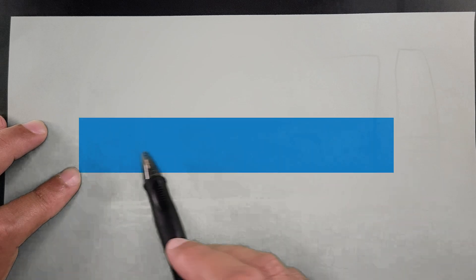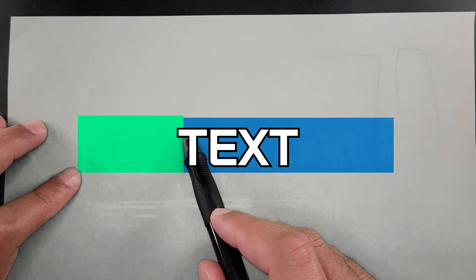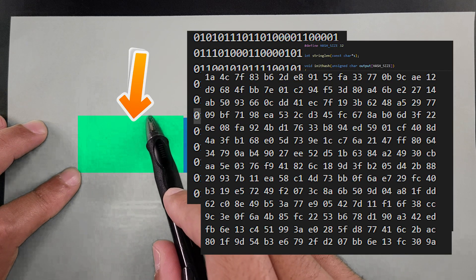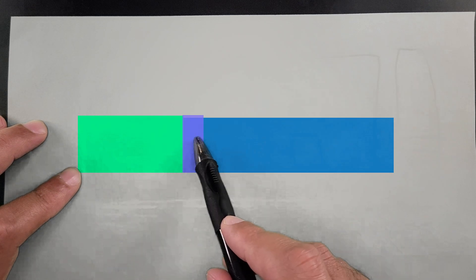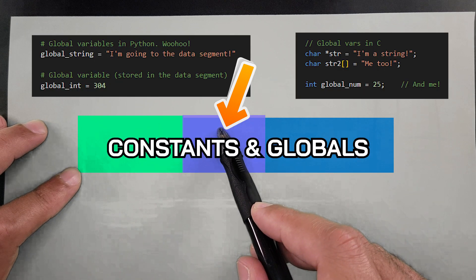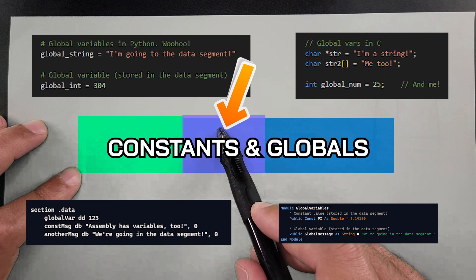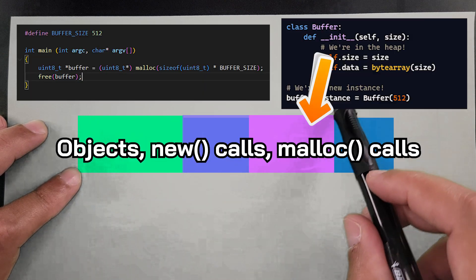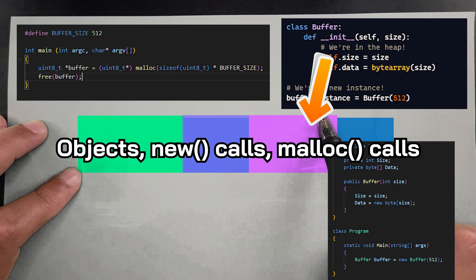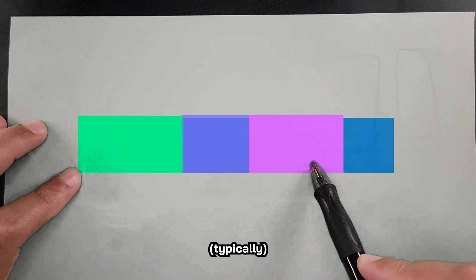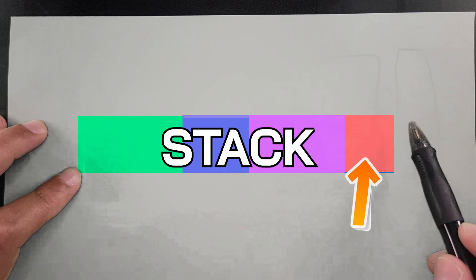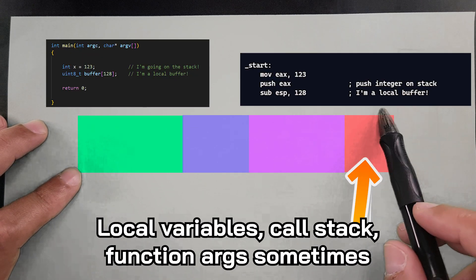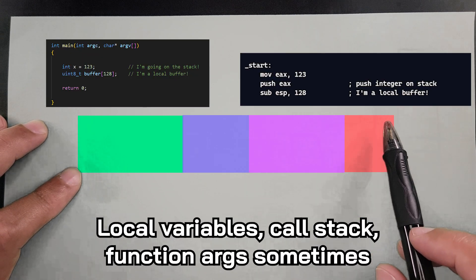The RAM is made up of four general sections. We have the text segment, which is where all the code goes that we're executing. Then we have the data segment, which is where all the constants go and global level variables. We have the heap, where all the objects go and instances, anything that we declare at runtime. And then we have the stack, which is a super fast area that functions use for calling and local variables.